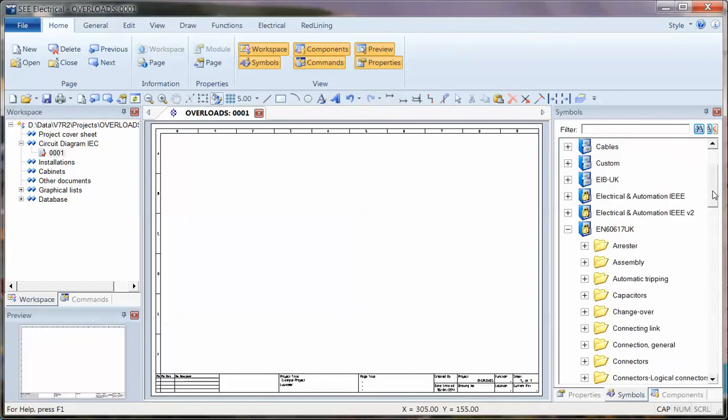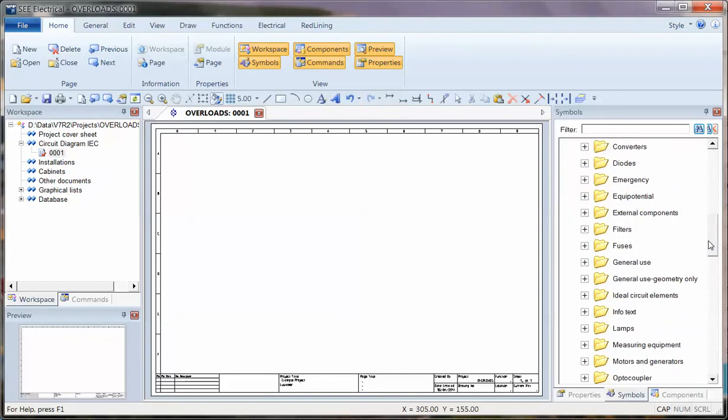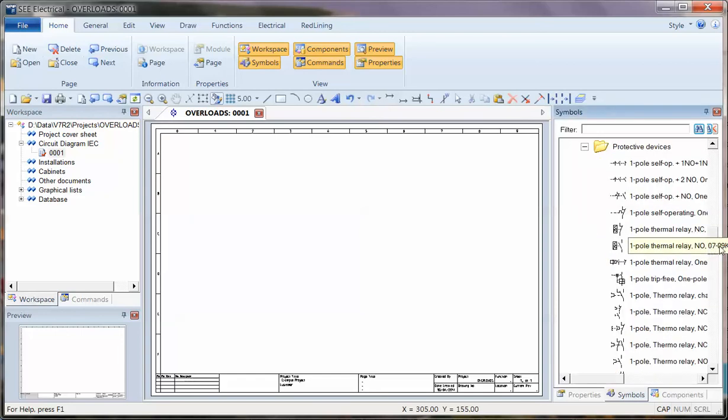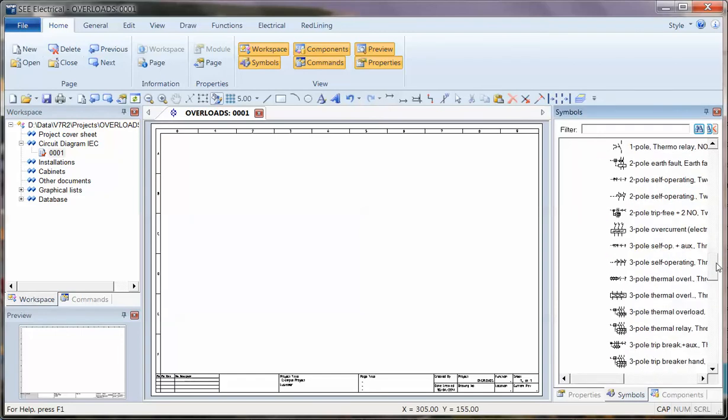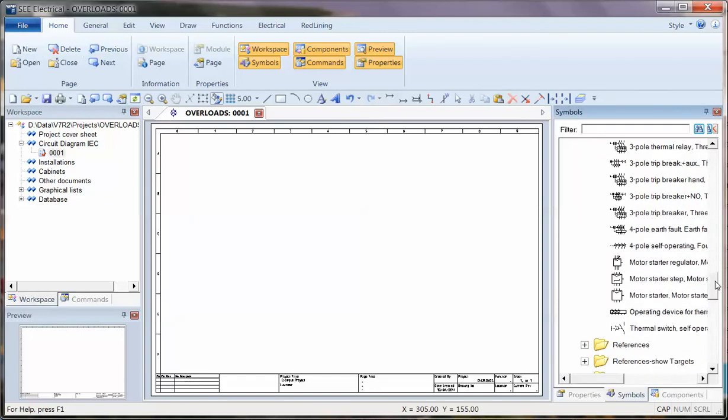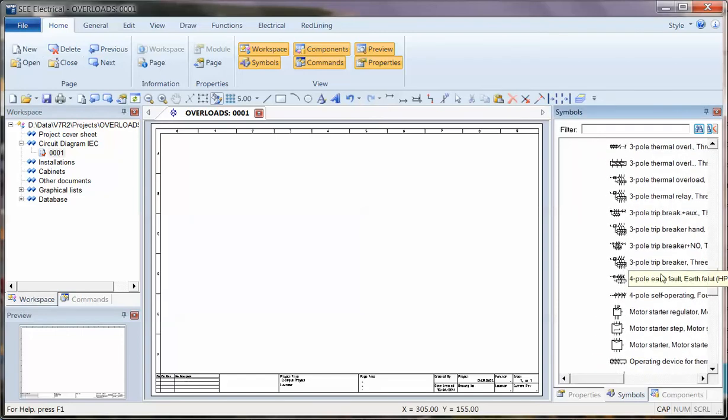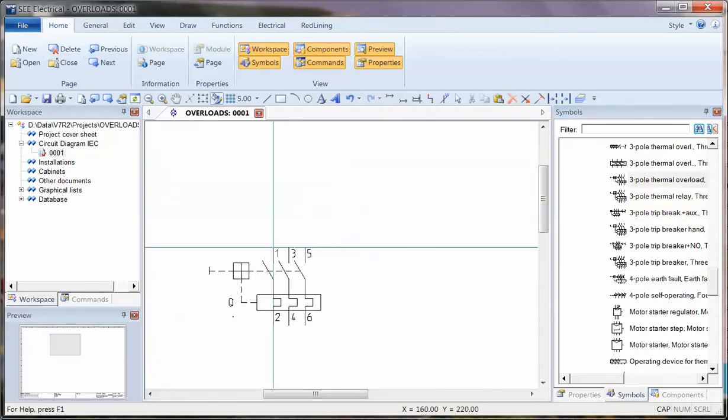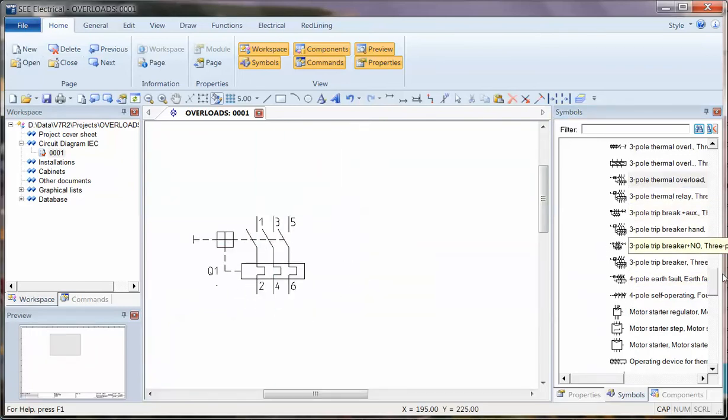I'm going to go into the IEC 60617 and choose a protective device. This most commonly seems to occur with things like overload. And I'm going to choose 3-pole overload. I'll zoom in a bit on that and place that on the drawing.